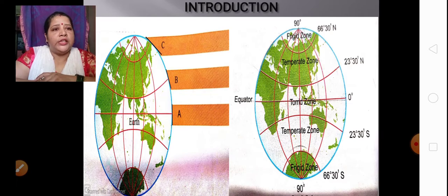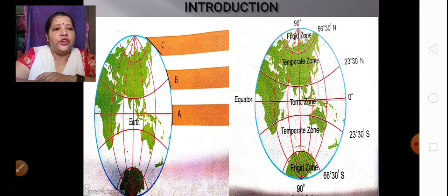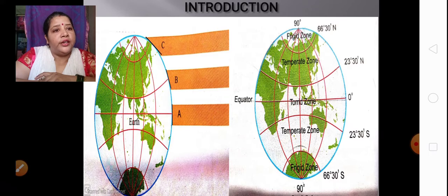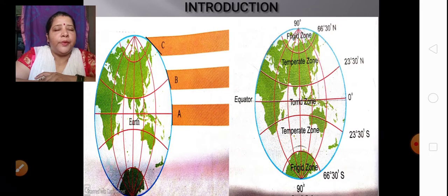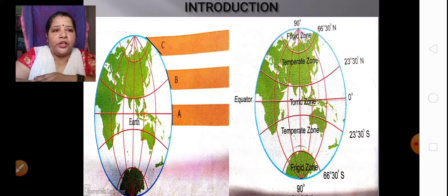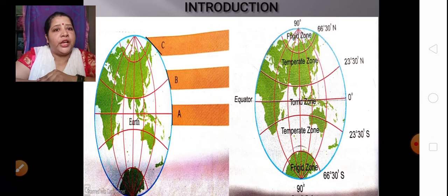If you can see in this diagram, from 0 degree to 23 and a half degree north and 0 degree to 23 and a half degree south, this is called the torrid zone. In the torrid zone, you can see the perpendicular rays of the sun. Because of the perpendicular rays, the temperature becomes high in this part.